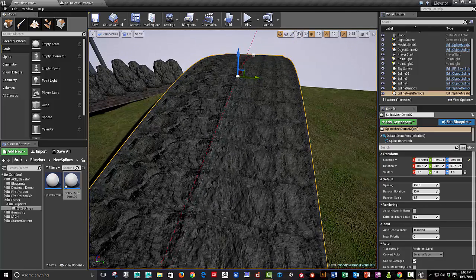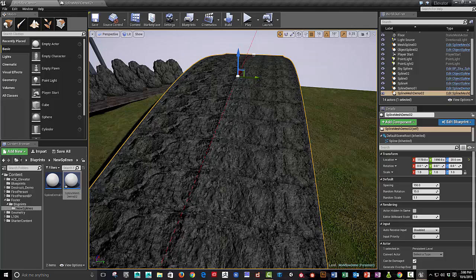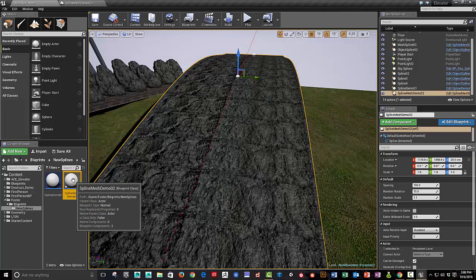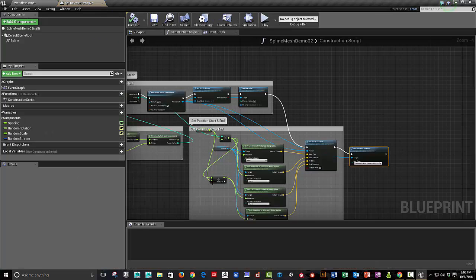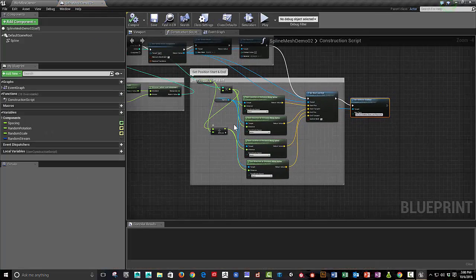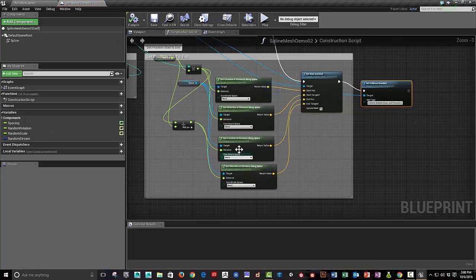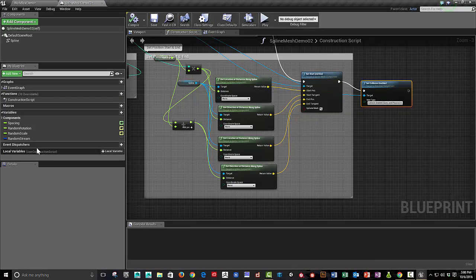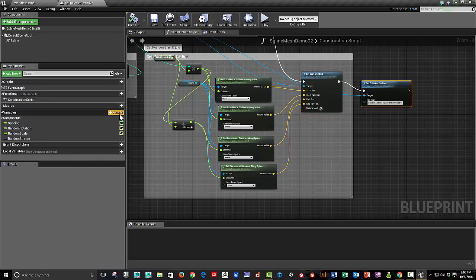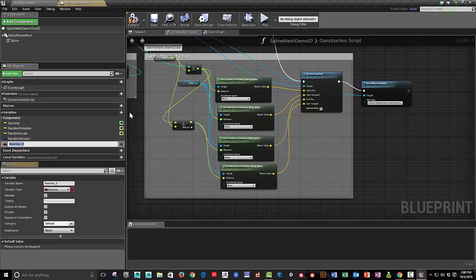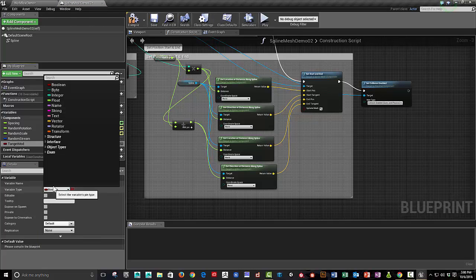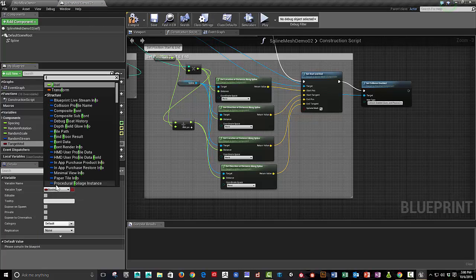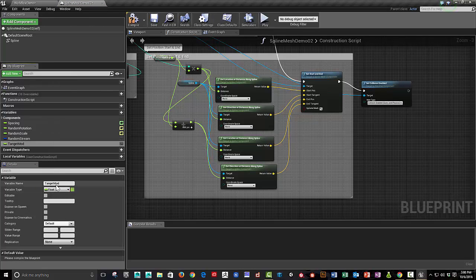And the other thing that we didn't do yet, let's double click and reopen this, is we didn't really set up anything to, we created this, we can create a, I mentioned in the intro that we're going to set up a tangent modifier. And the tangent modifier, it's going to be a float.